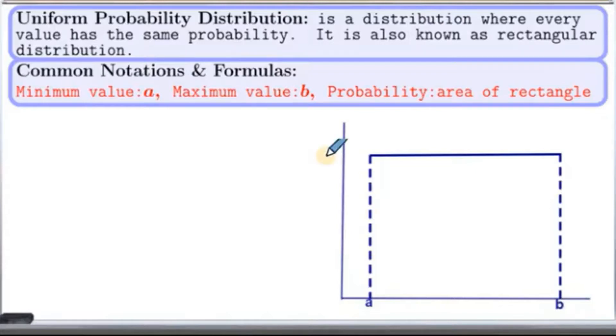One thing to note here is that, given the maximum and minimum values for the distribution, the height of the distribution is always 1 over (B minus A).